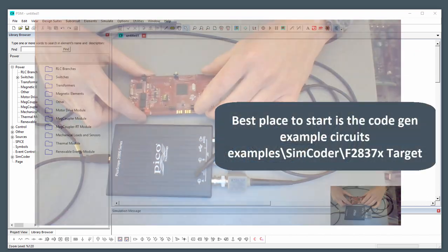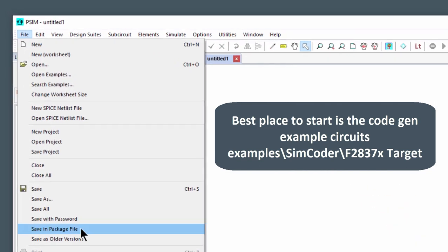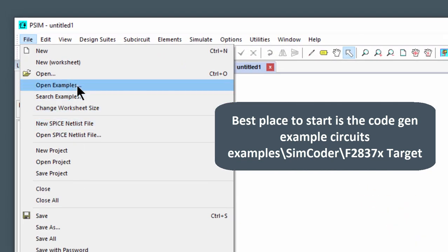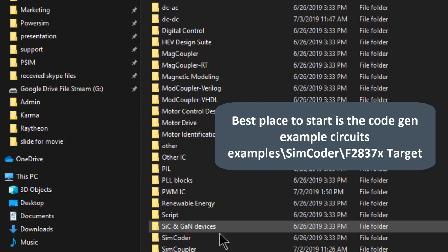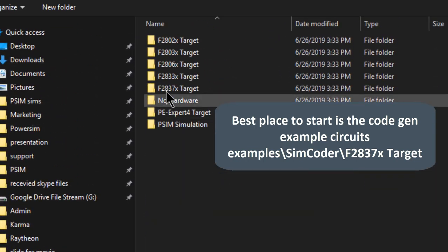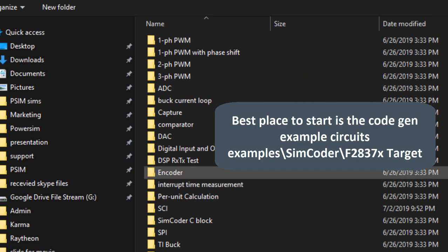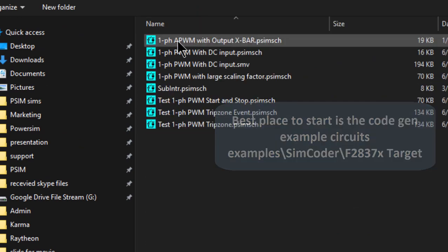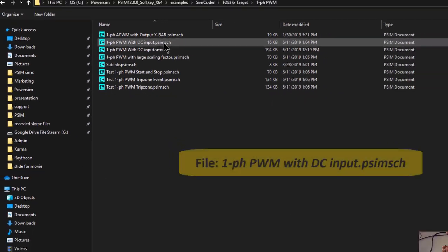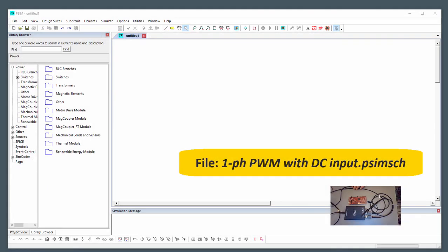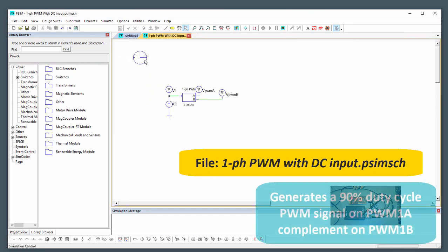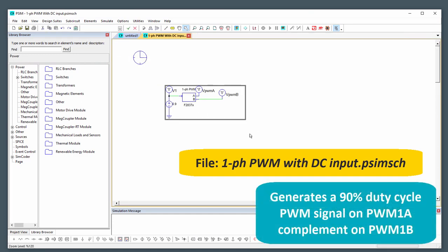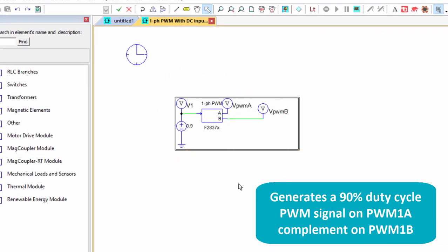Okay, so to get started, the first thing we're going to do in PSIM is we can go to the example circuits. So if you go to examples, simcoder F2837X target and we can just open up basically the first one that we see here, which is basically a simple PWM generation circuit.